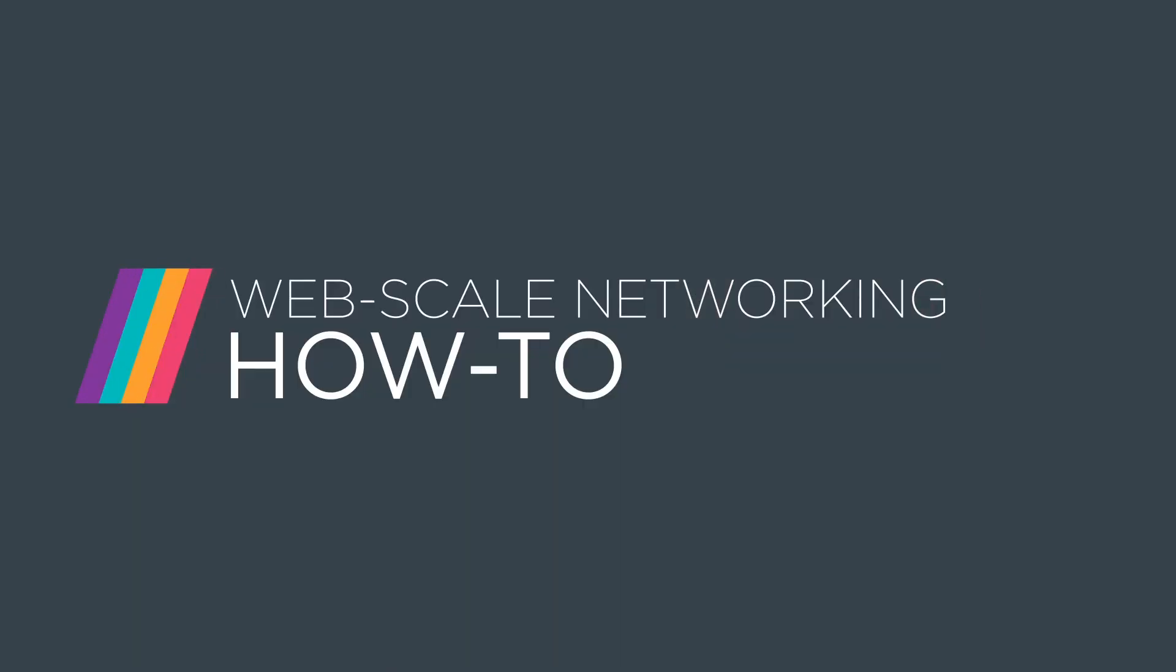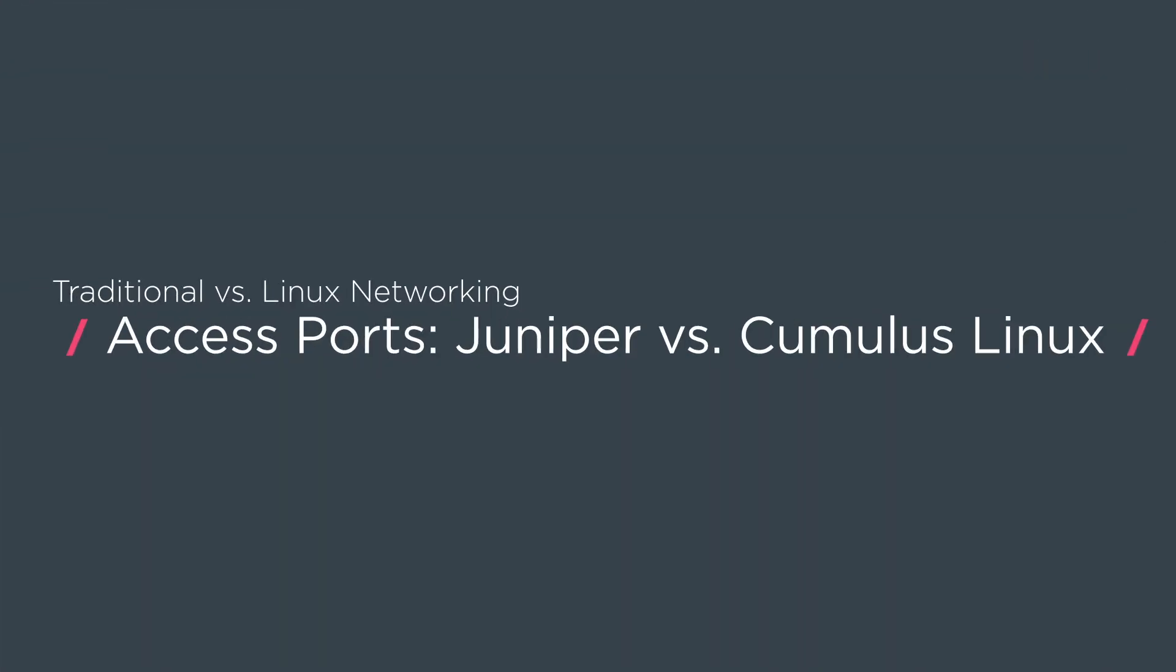My name is Sean Cavanaugh. I'm a senior consulting engineer here at Cumulus Networks. For this video we're going to talk about access ports.